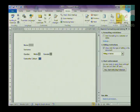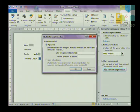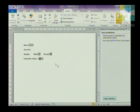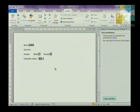In the Editing Restrictions, choose 'Filling in Forms' only, then click Yes, Start Enforcing Protection. It will ask for a password — please don't type one in case you forget it. Leave the password blank and click OK. Now you can fill in your form using the Tab key to move from one field to the next, and the drop-down list will give you an arrow with options to choose from.